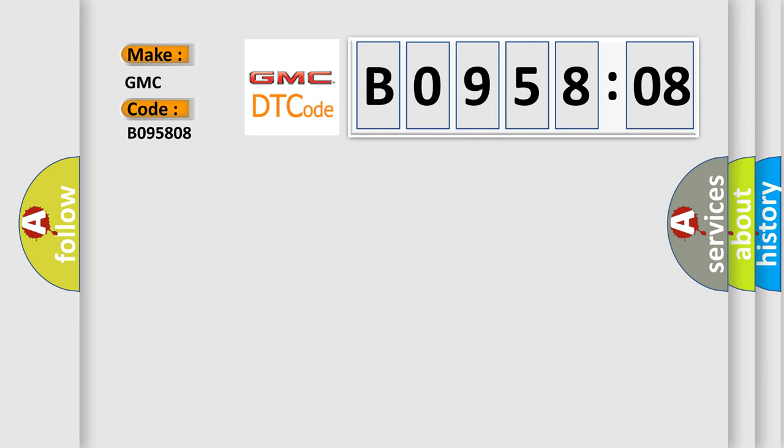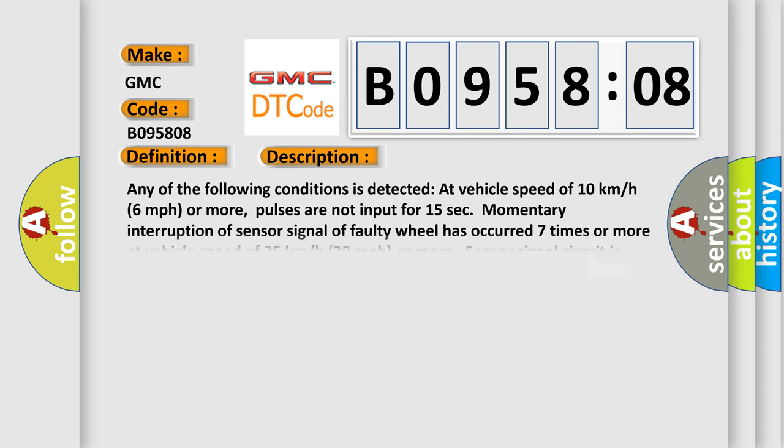The basic definition is Left front wheel speed sensor signal malfunction. And now this is a short description of this DTC code.